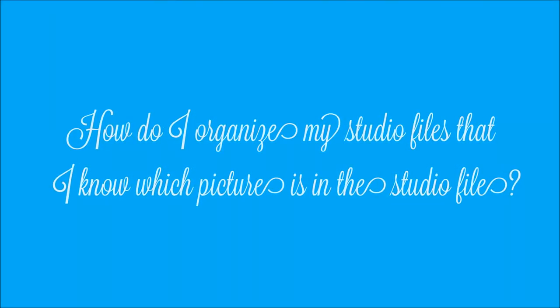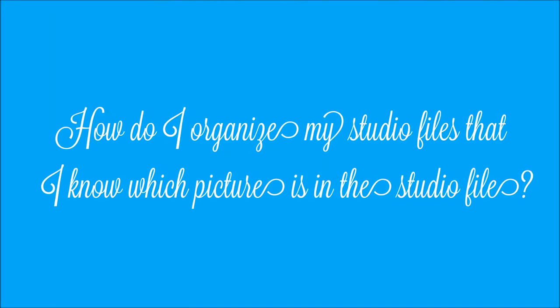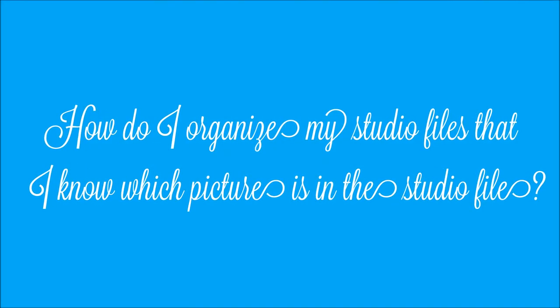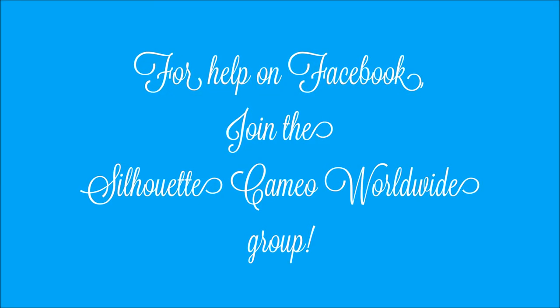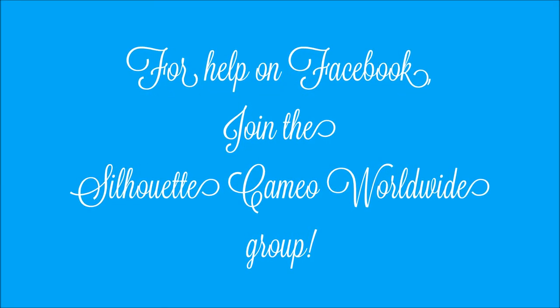Hello everyone, today I'm going to show you how to organize your files. For help on Facebook join this group.